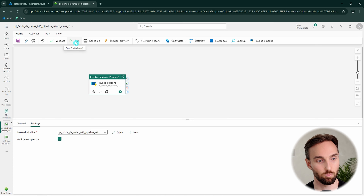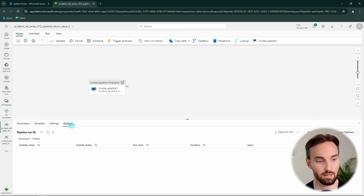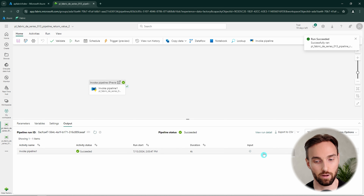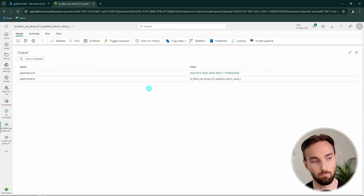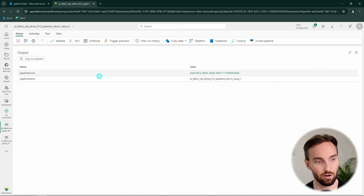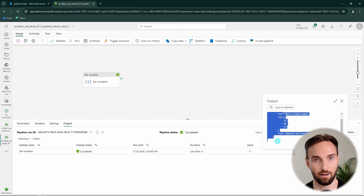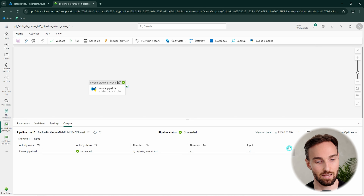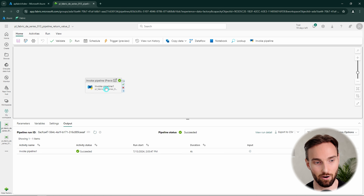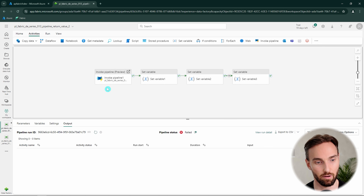Now we can click Run and see what happens. This should finish very fast since we're not doing anything special here — and it's already done. When we check the outputs of this pipeline, we cannot see the return values directly. That is, in my opinion, a bit inconvenient. Instead we have to click the link pointing to the pipeline run ID and go there to check the outputs. I hope Microsoft would make this easier, but the return values are there.